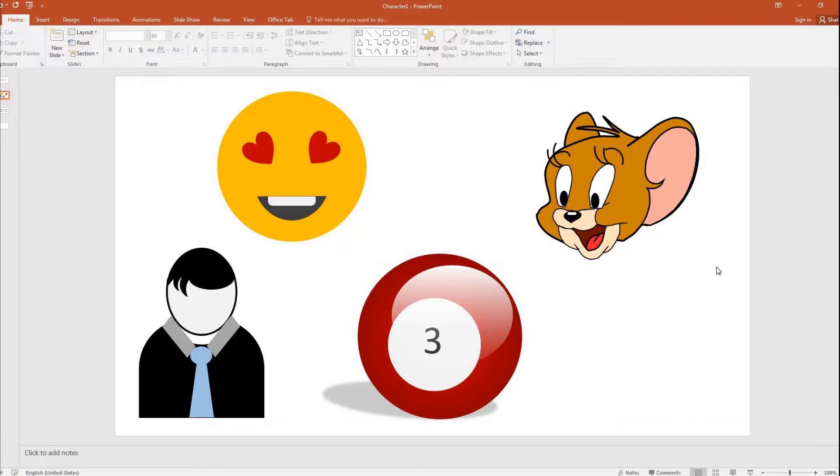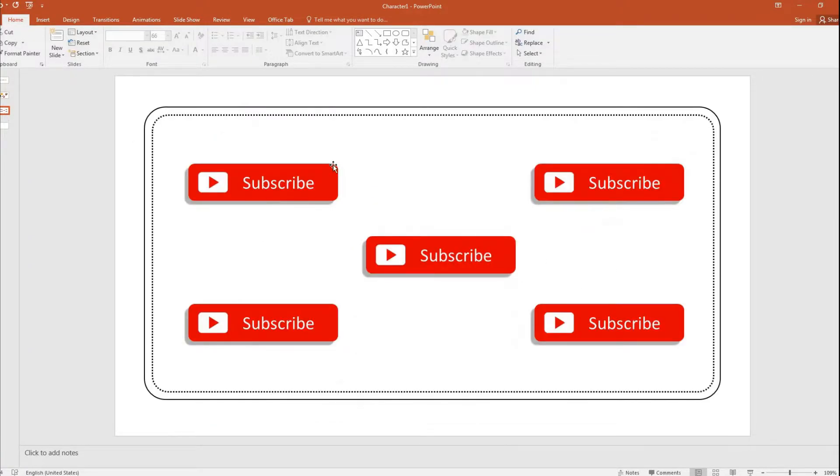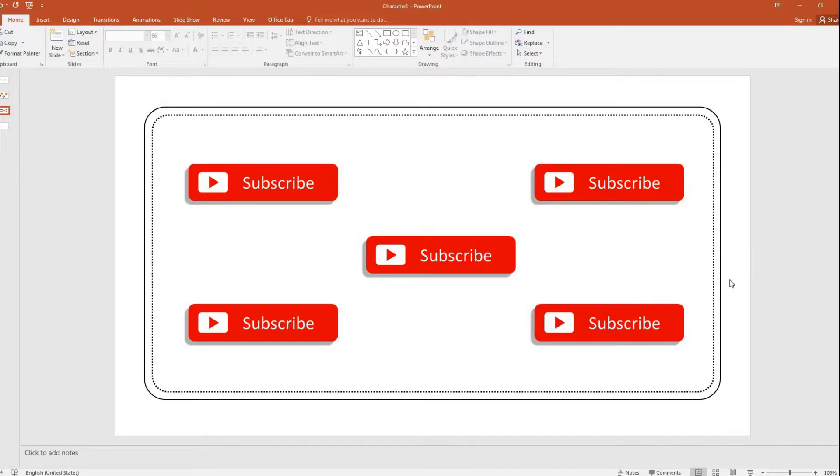Of course, I would want you guys to subscribe to my channel so that you don't miss out on such useful videos. You can use it in your work, in your day-to-day projects, or anything.